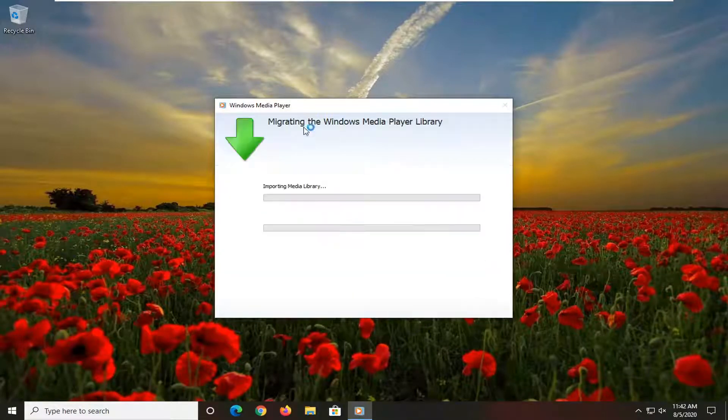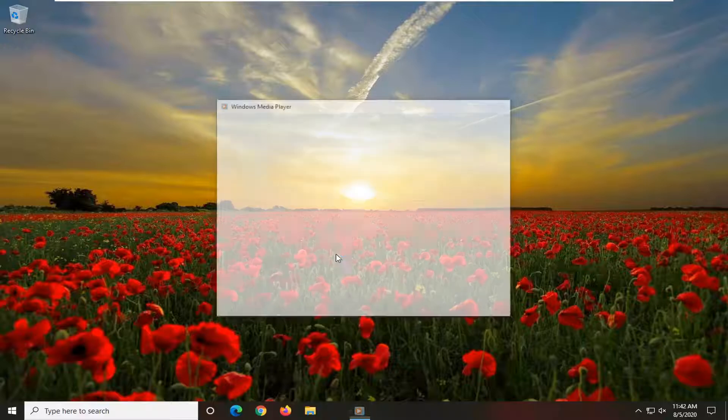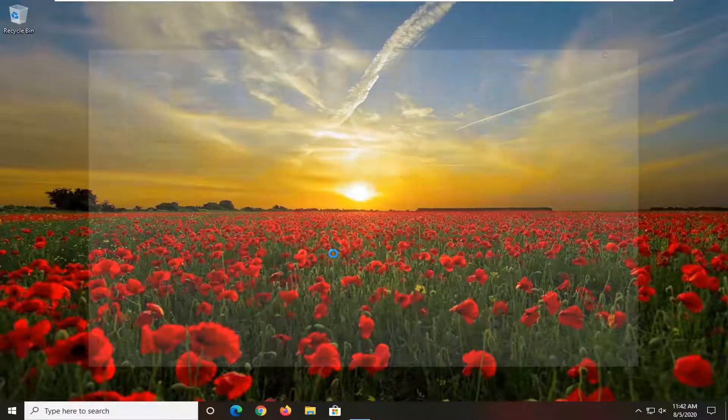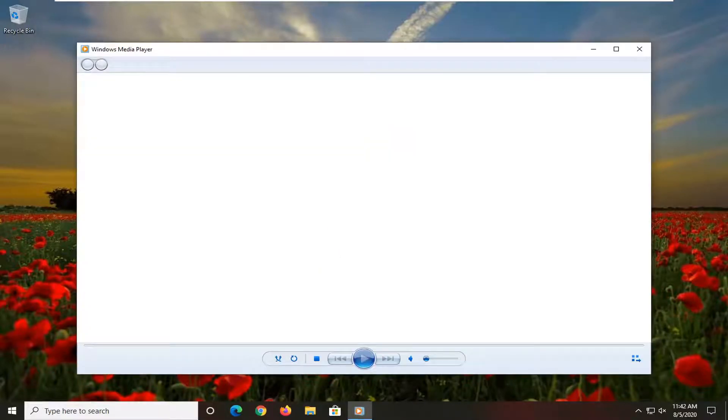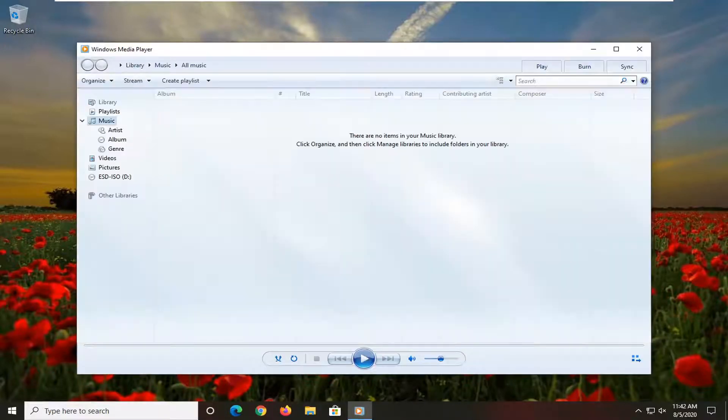I have to go configure my settings because I haven't signed into this yet, but it shouldn't take us very long, as you can see.